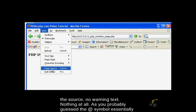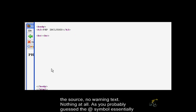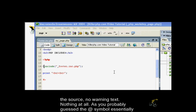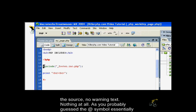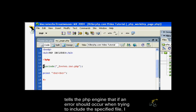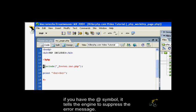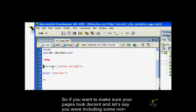As we can see, our warnings have disappeared. If we look into the source, no warning text, nothing at all. The @ symbol essentially tells the PHP engine that if an error should occur when trying to include the specified file, you should put the specified file in double quotes. If you have the @ symbol, it tells the engine to suppress the error message.